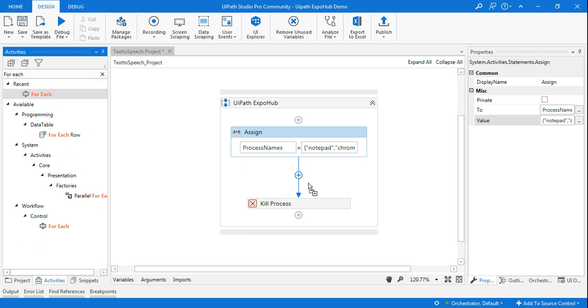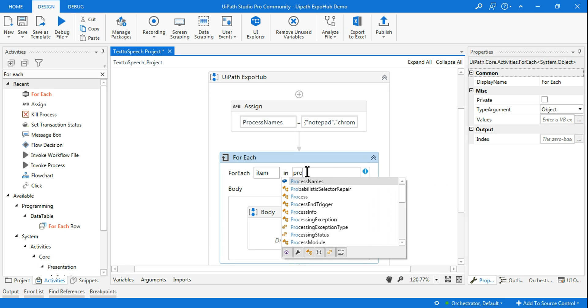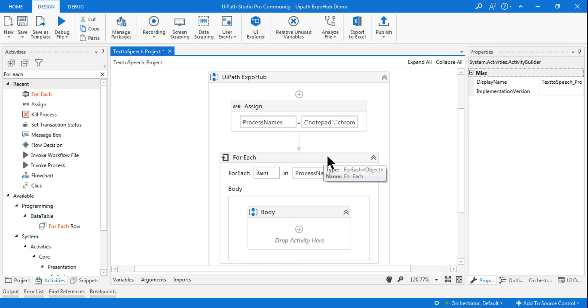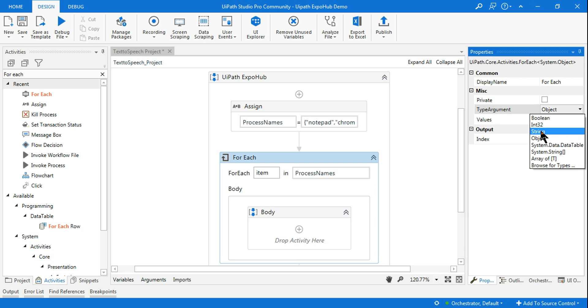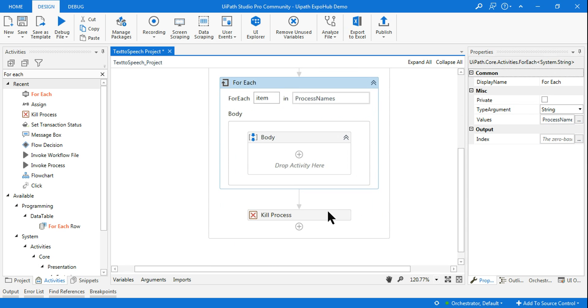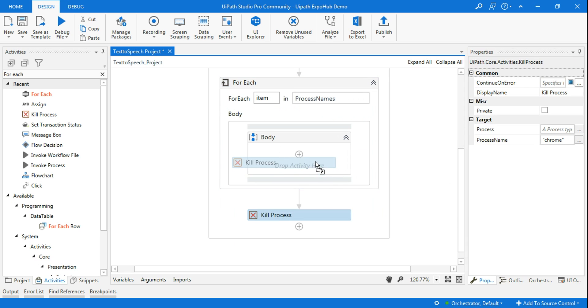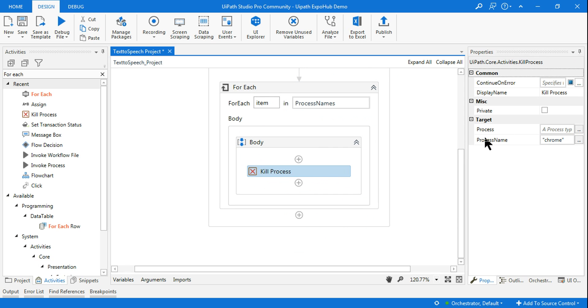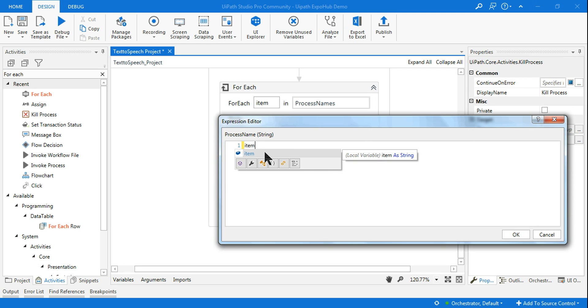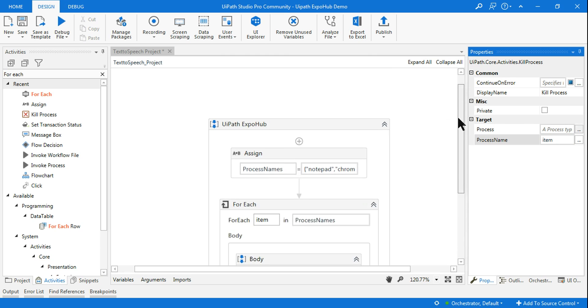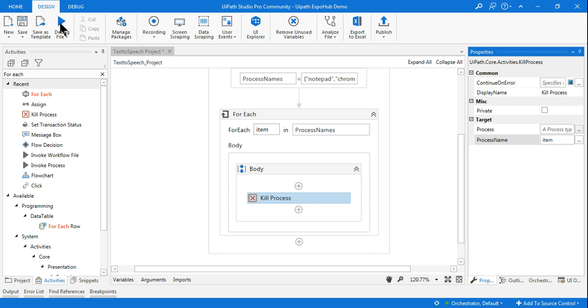In the For Each loop, let me put the array name. The moment you define this, your For Each loop will have the type argument as object - change that to string. Once you do this, put the Kill Process activity here. Instead of the name, mention 'item' because you're inside the For Each loop.